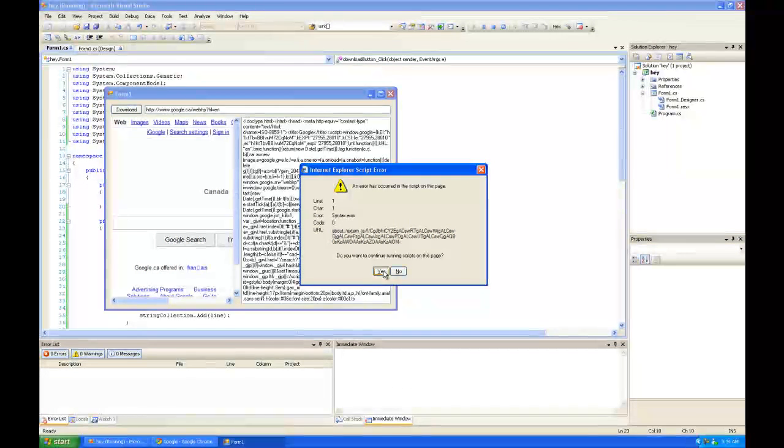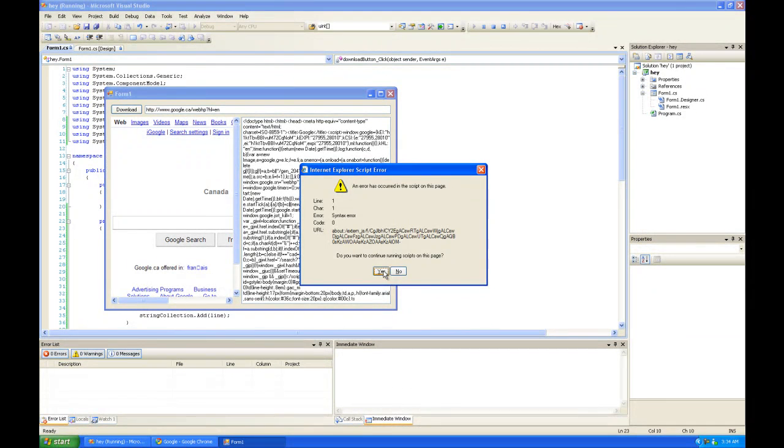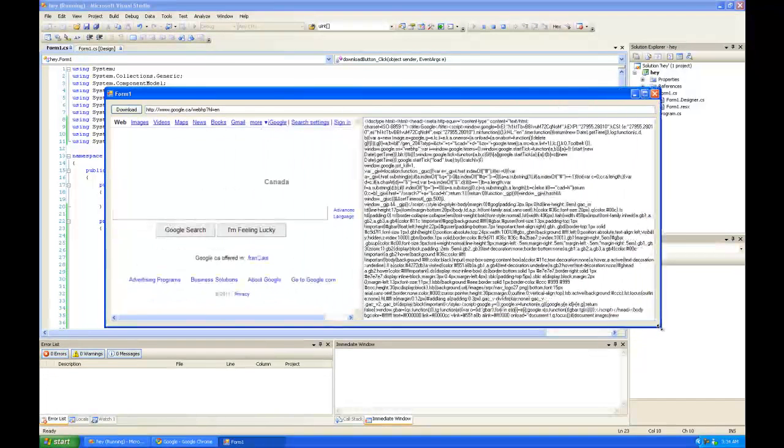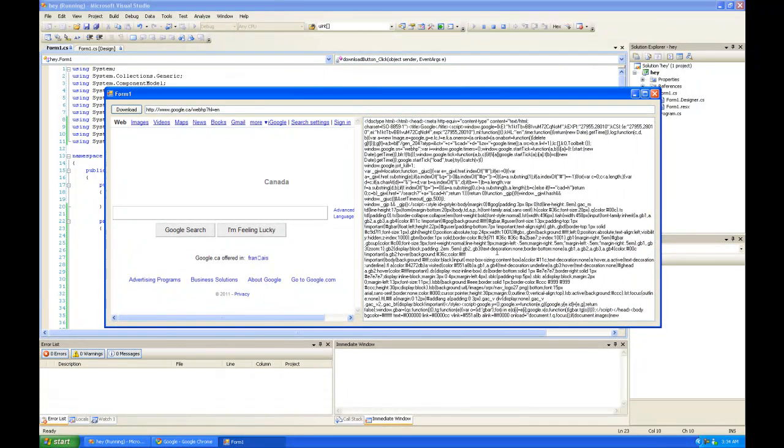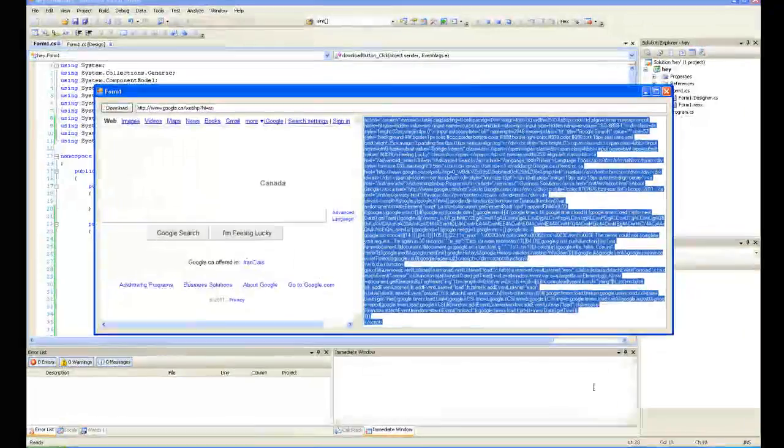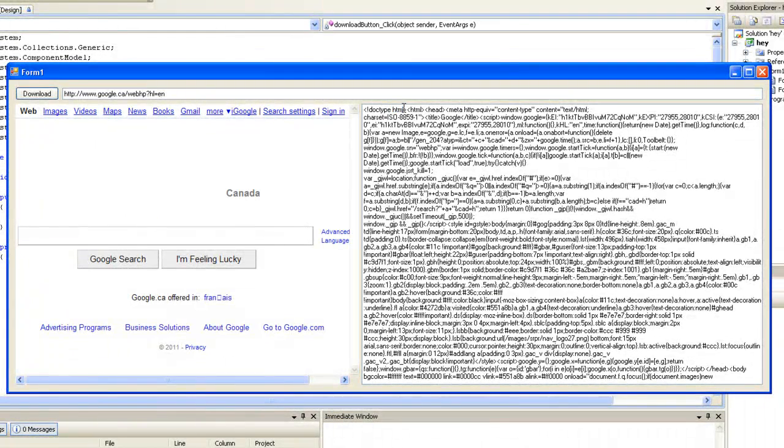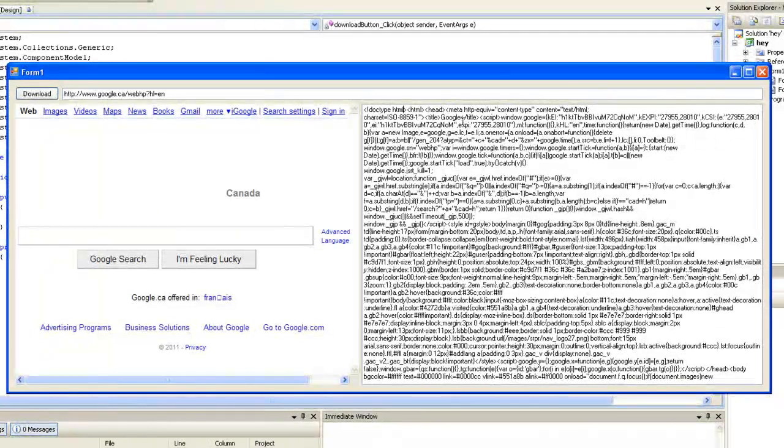And obviously, I'm going to get some script errors because I'm not downloading all of the contents required for the site. So, here are the contents of the html page right here. Which I do believe it's html. Yeah.